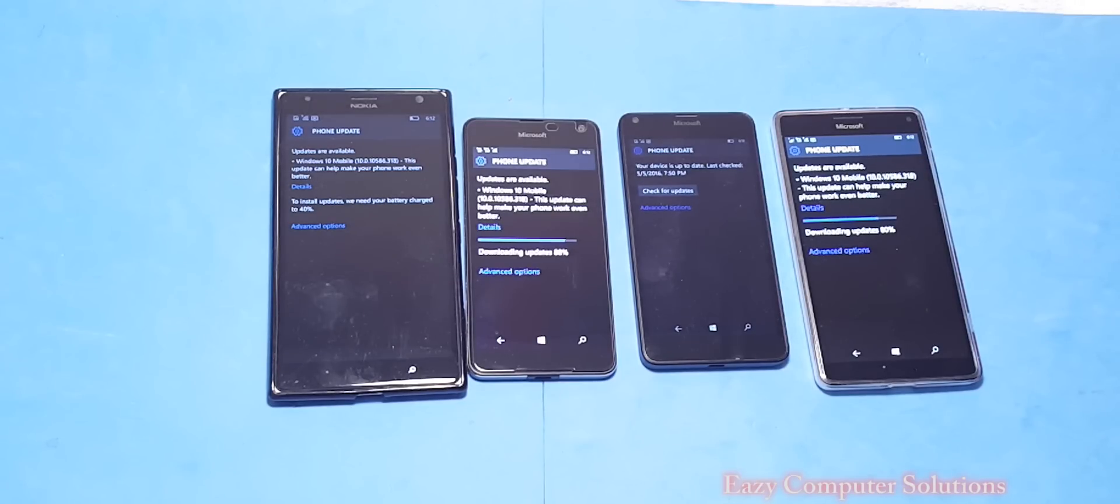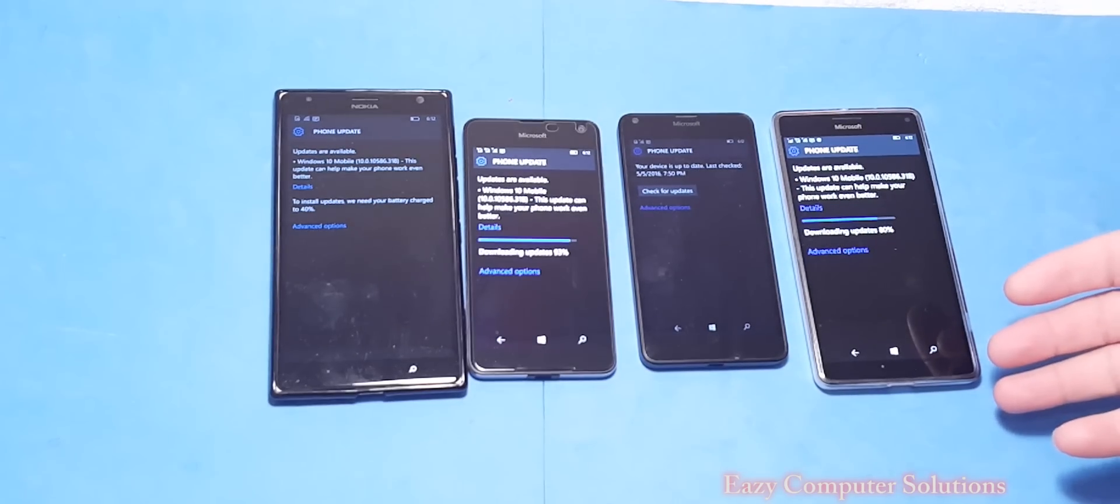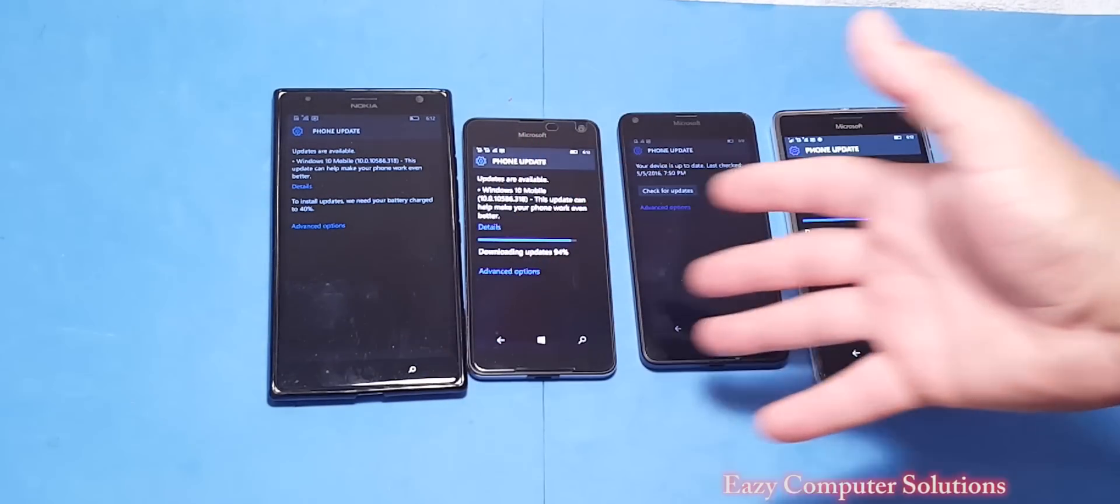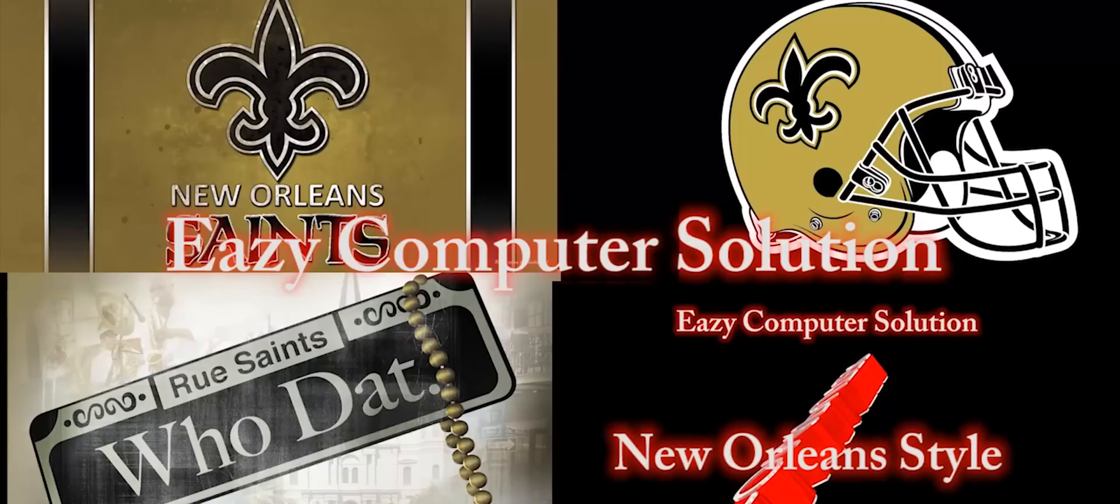What's up guys, this is Erica B's Computer Solutions and I got updates on my Lumia devices today, so let's see what it's all about. Let's go.